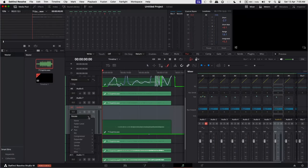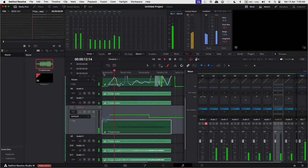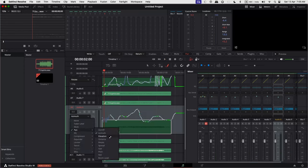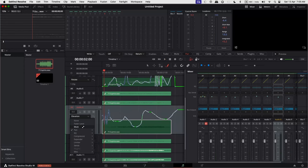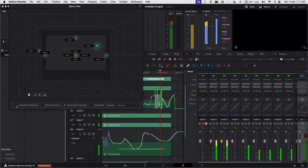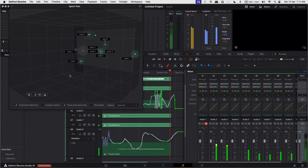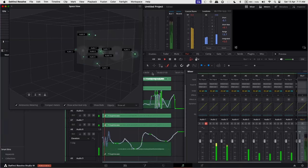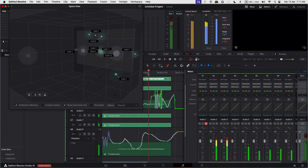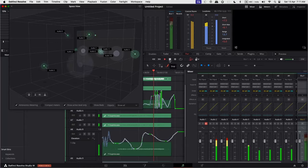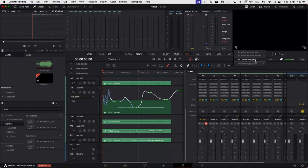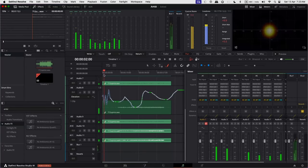For demonstration purposes, I am manually drawing the automation. Let's enable 360 viewer mapping to enable the ambisonic meter. So this is all for today's episode. Bye, see you and take care.